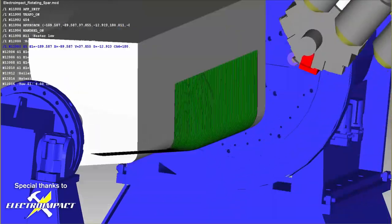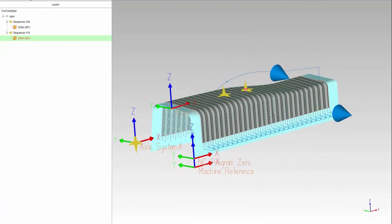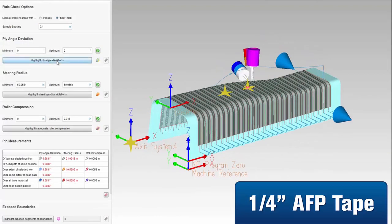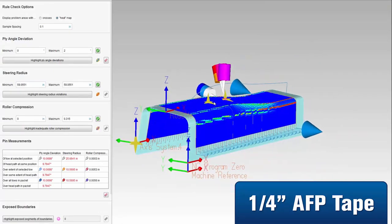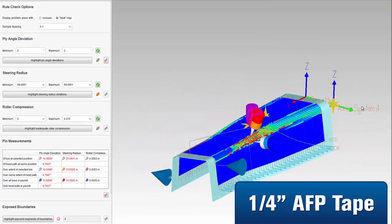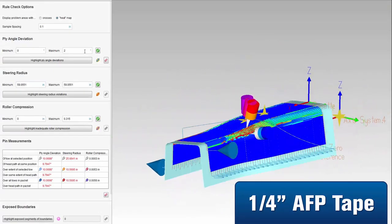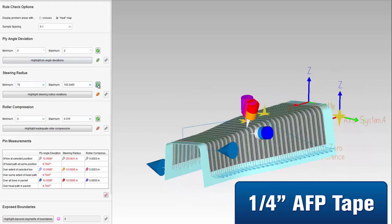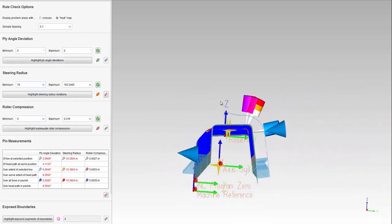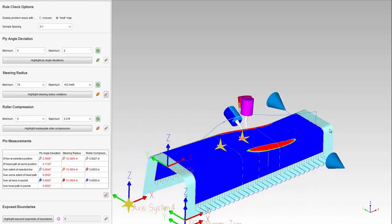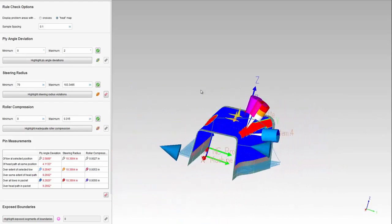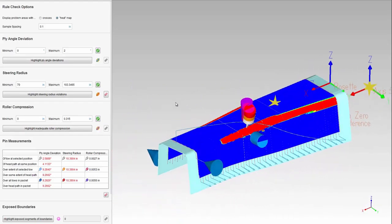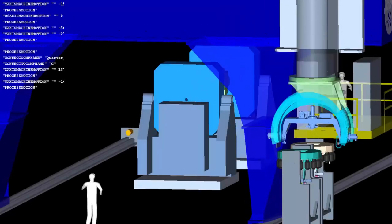With VCP, experimenting with different material widths is simple. Here you can see the designer decided to use quarter inch material and rerun the analysis from before. This is because different material widths will lead to different results in ply angle deviation, material steering, and roller compression. By comparing the results with the eighth inch material, the designer can decide which material width works best for this spar part.